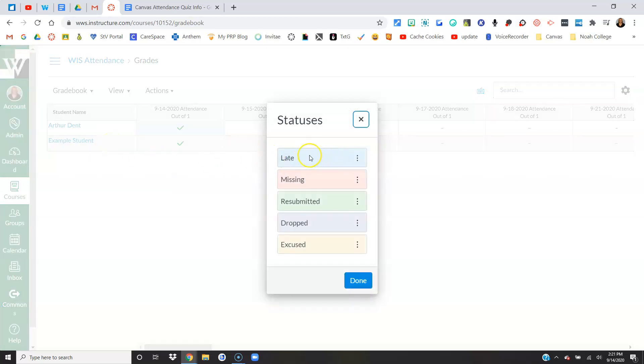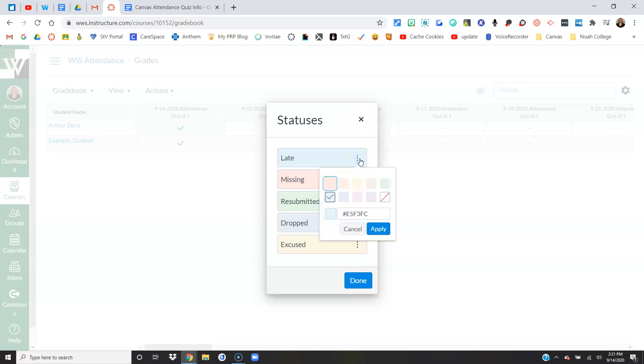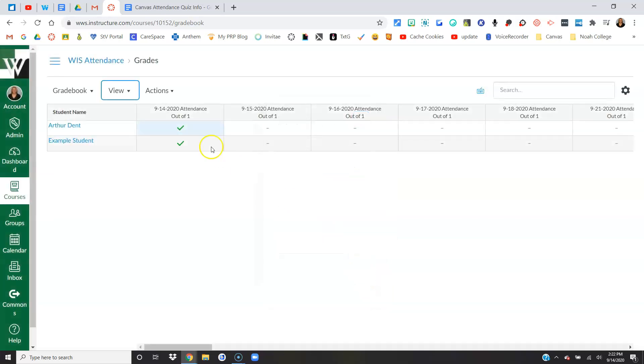Mine happens to be late is blue and missing is red. Yours could potentially be the same or they might be a different color. If you want them to be a certain color, just click the three dots and you can change the color to anything you want. So it doesn't have to be blue and red, but that's how mine show up. Yours might be different. Feel free to just keep them different or change them to whatever you want. Just in case we're talking colors that aren't matching up.